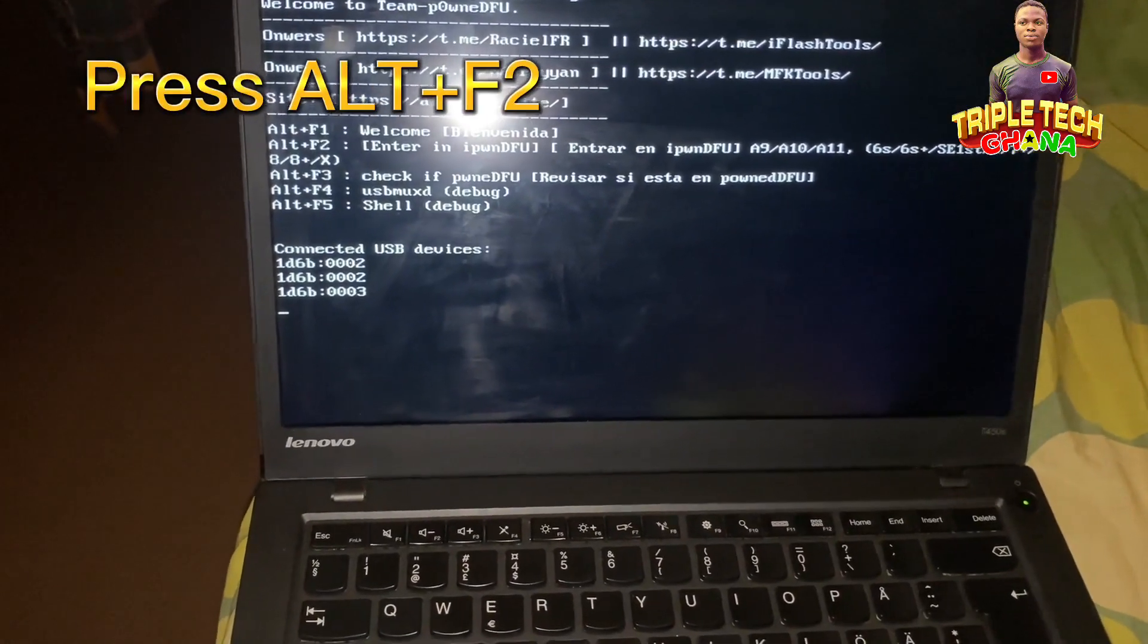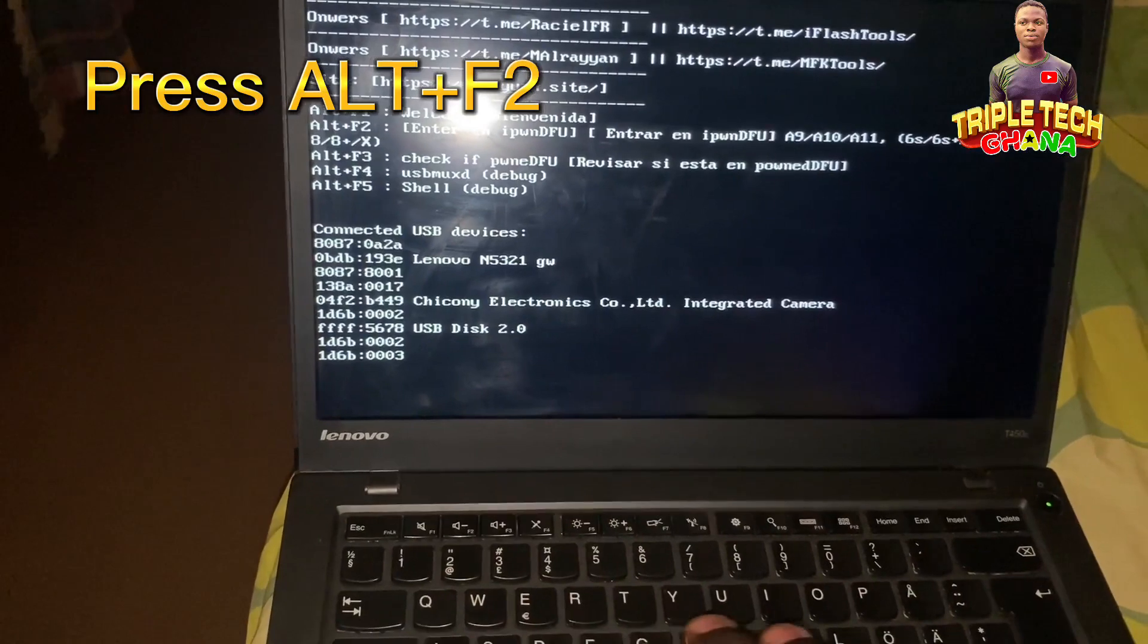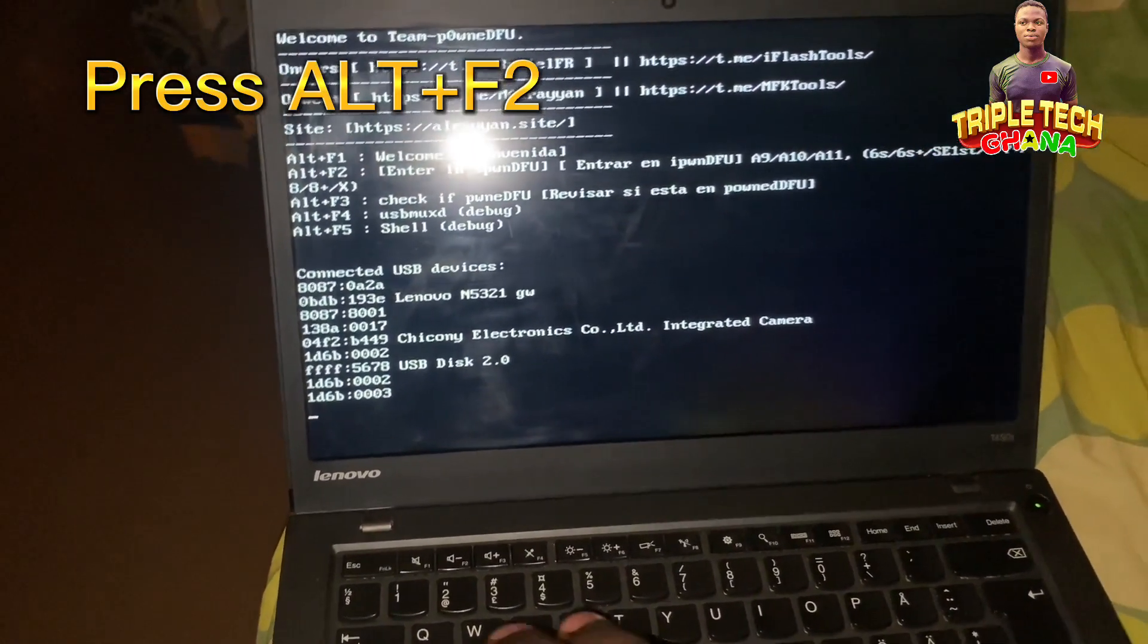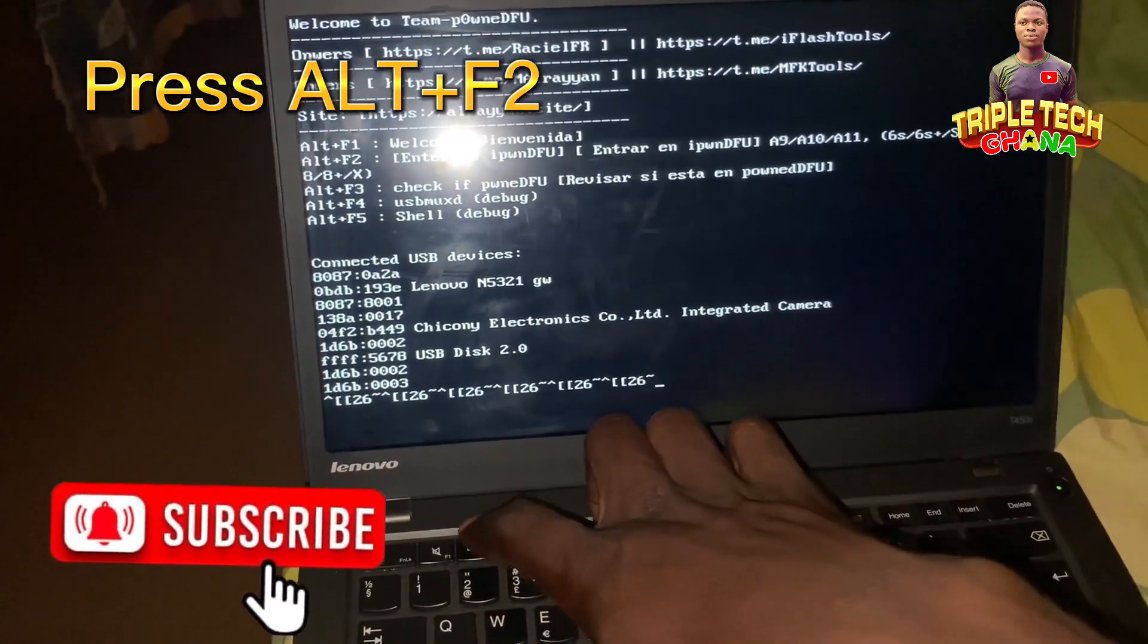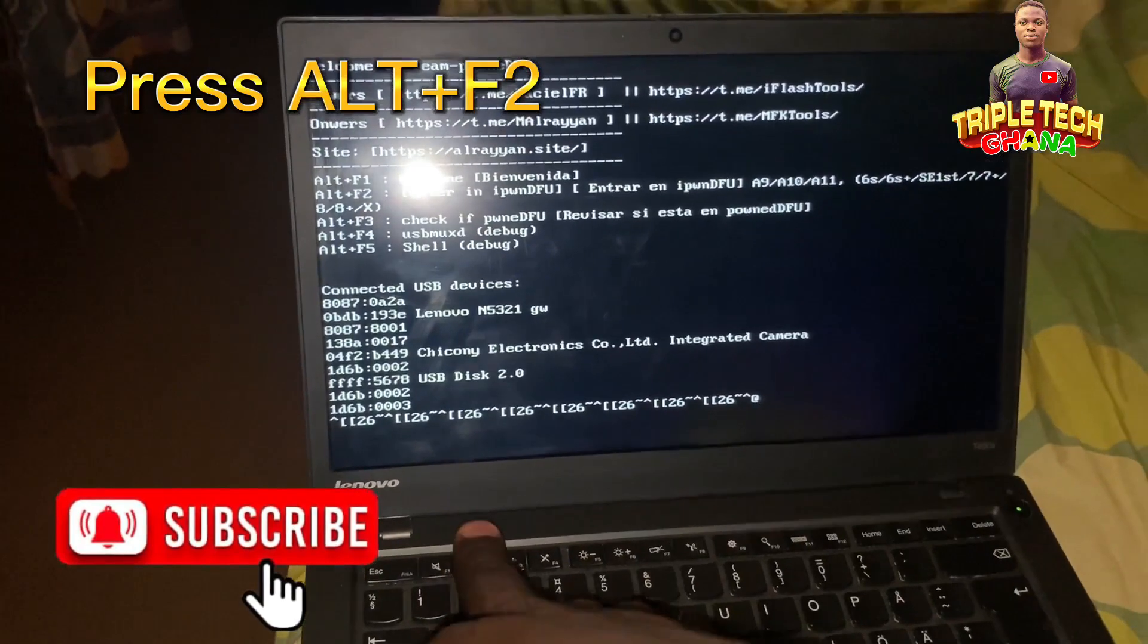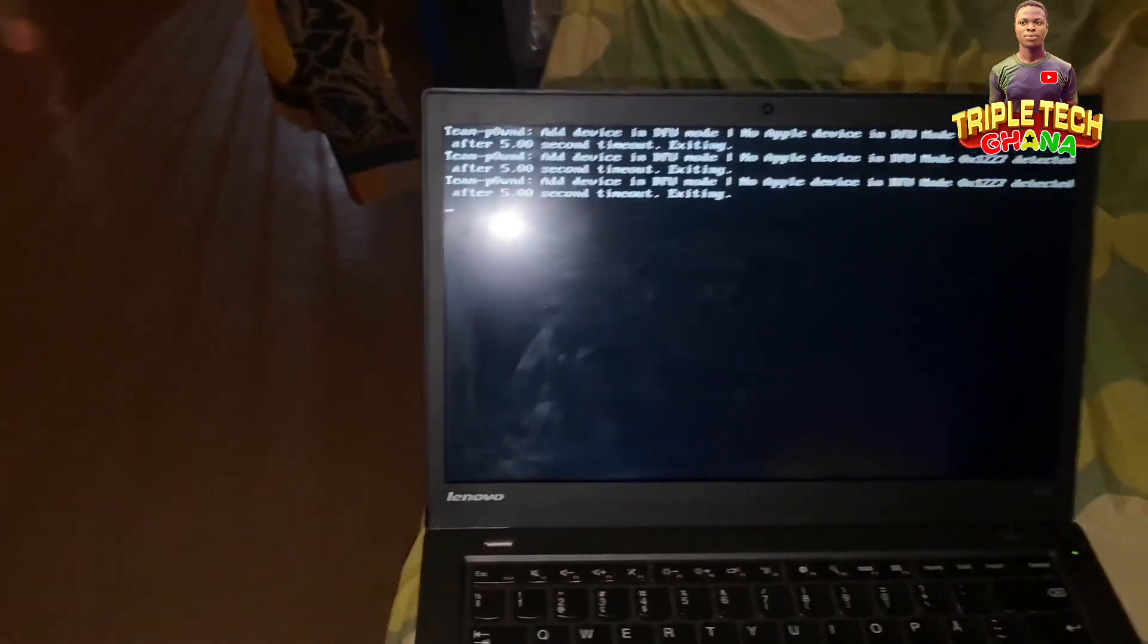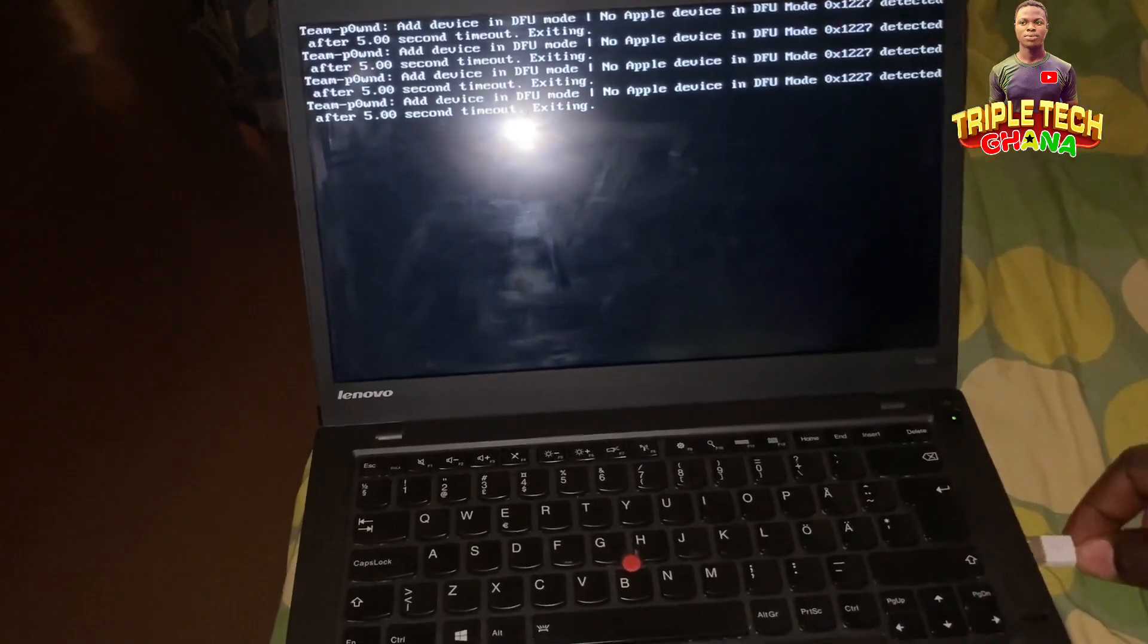It's Alt plus F2. Some laptops have Fn, so you have to press the Fn plus the F2. If the computer doesn't have Fn or you are using a different keyboard, you can press the F2.